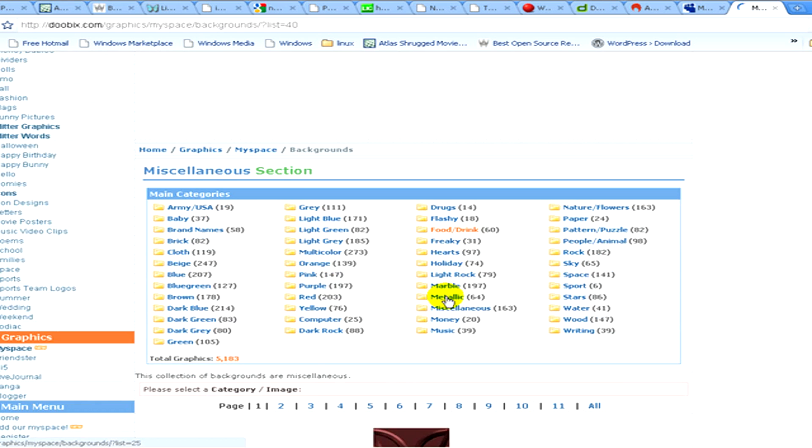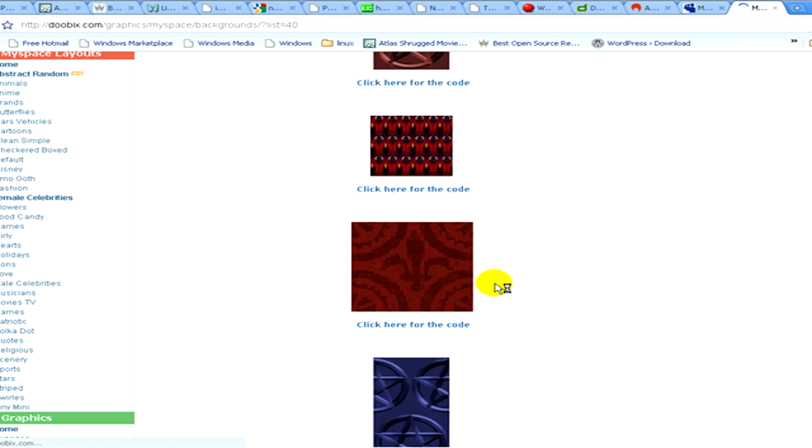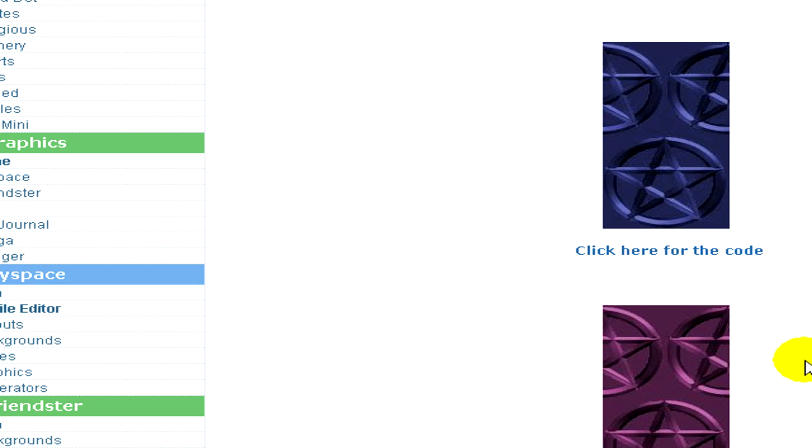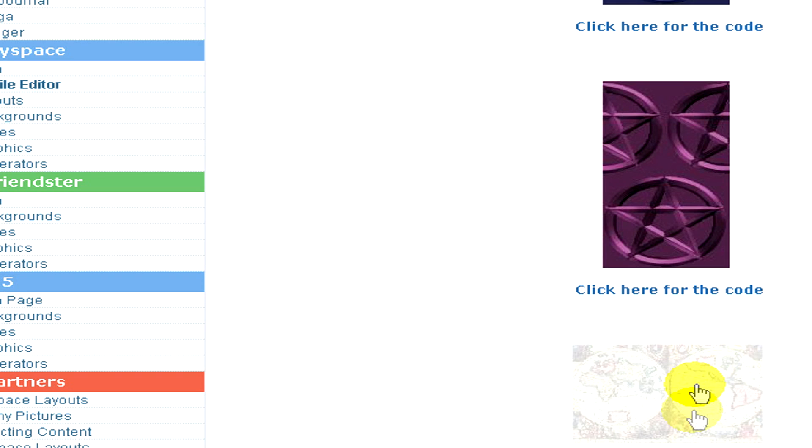And here you can see the further pictures, the further images. We select the one that we like and click on it.